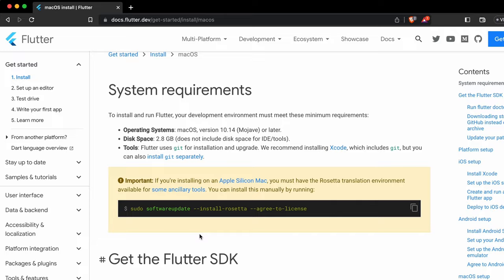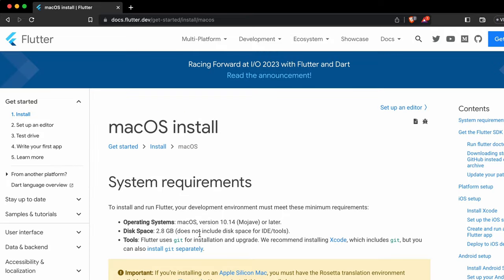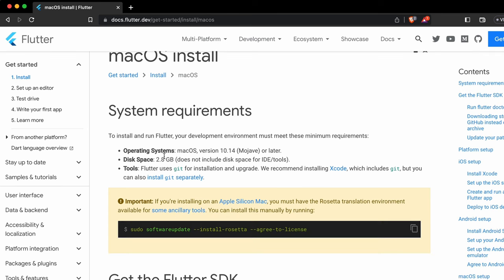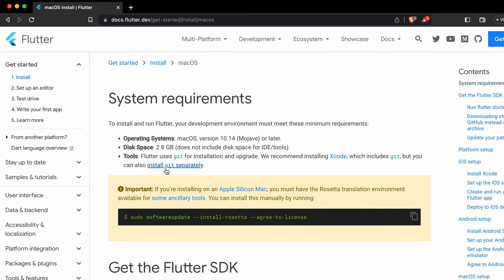The first thing you need is macOS version 10.14 or later, and you need 2.8 GB of disk space. Then you have to install Git and Xcode as well. So first let me install Git.